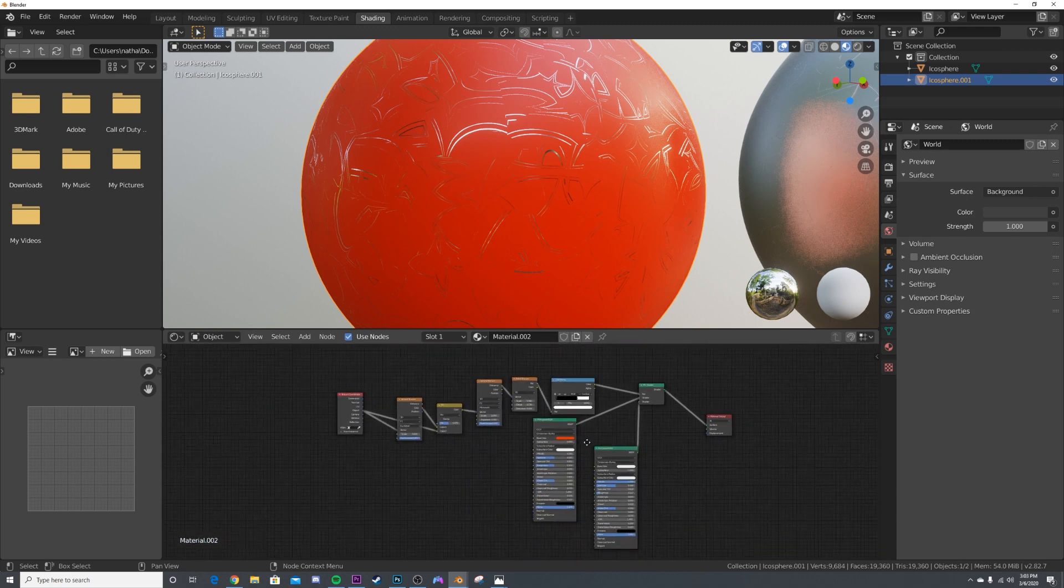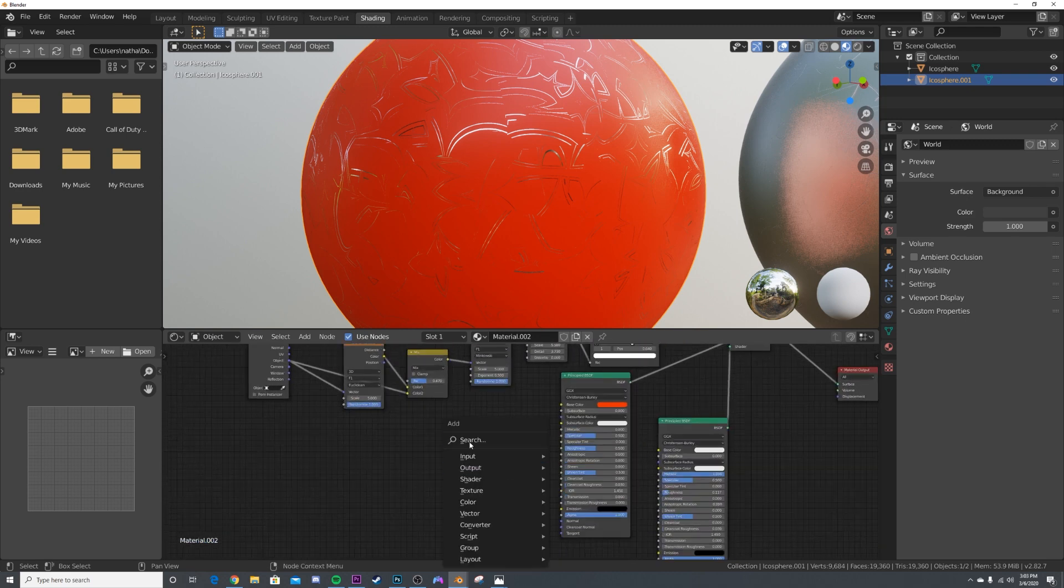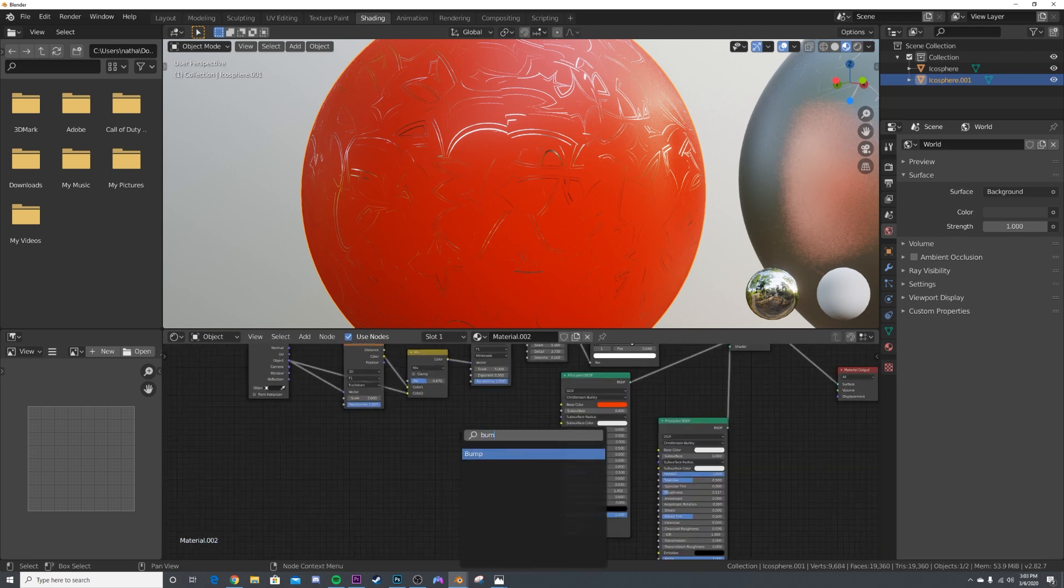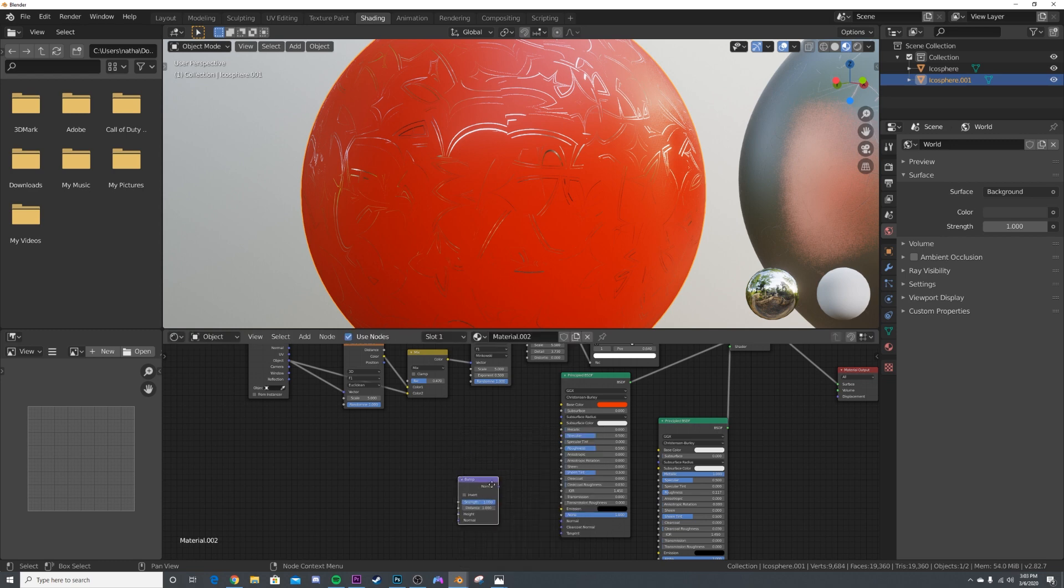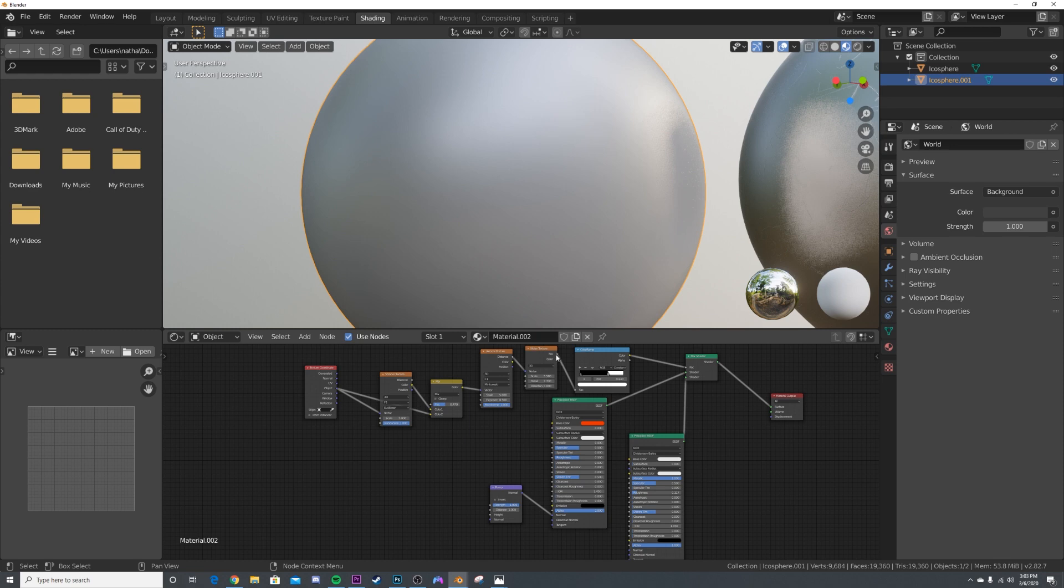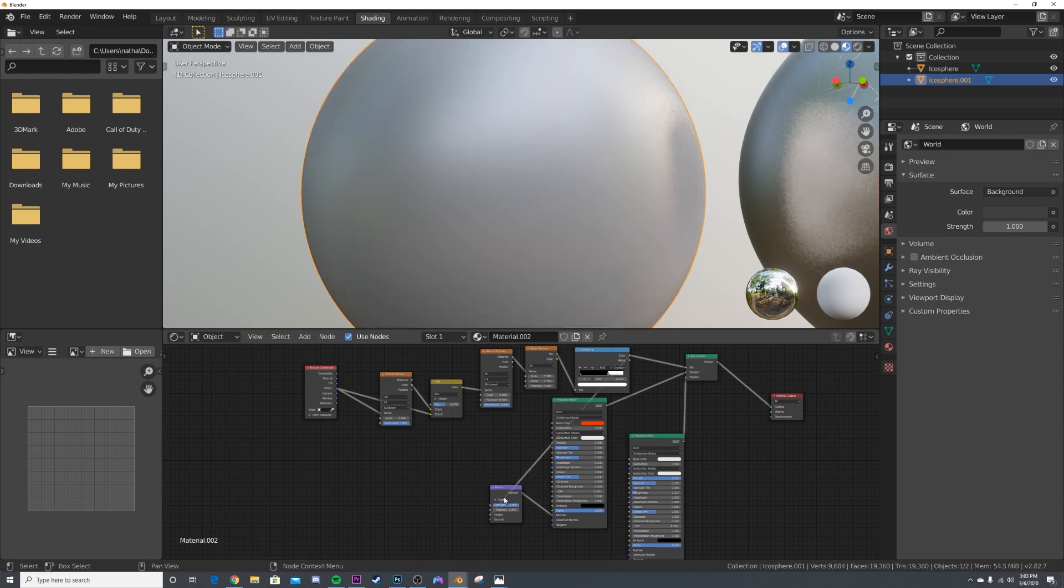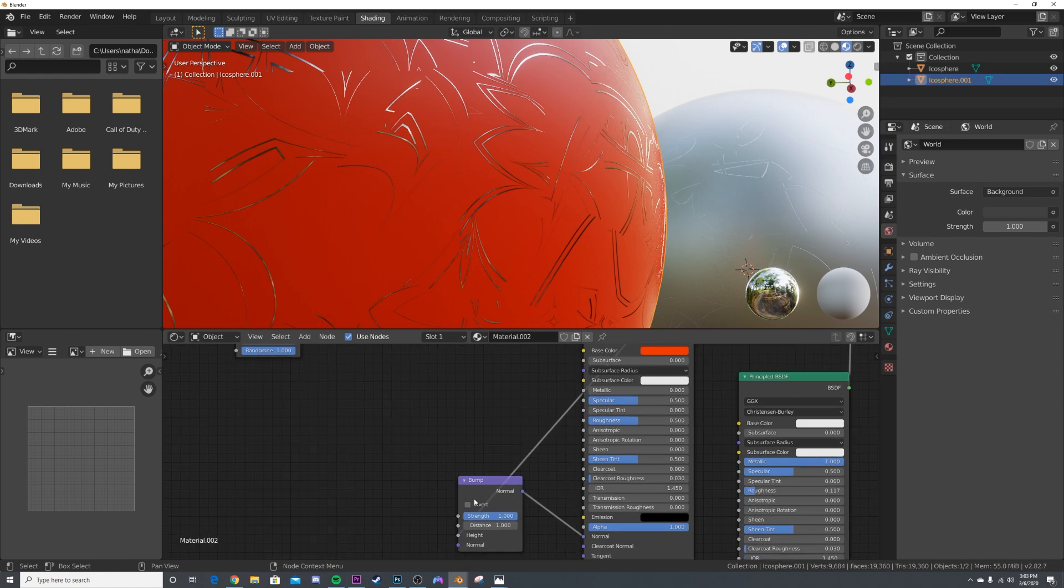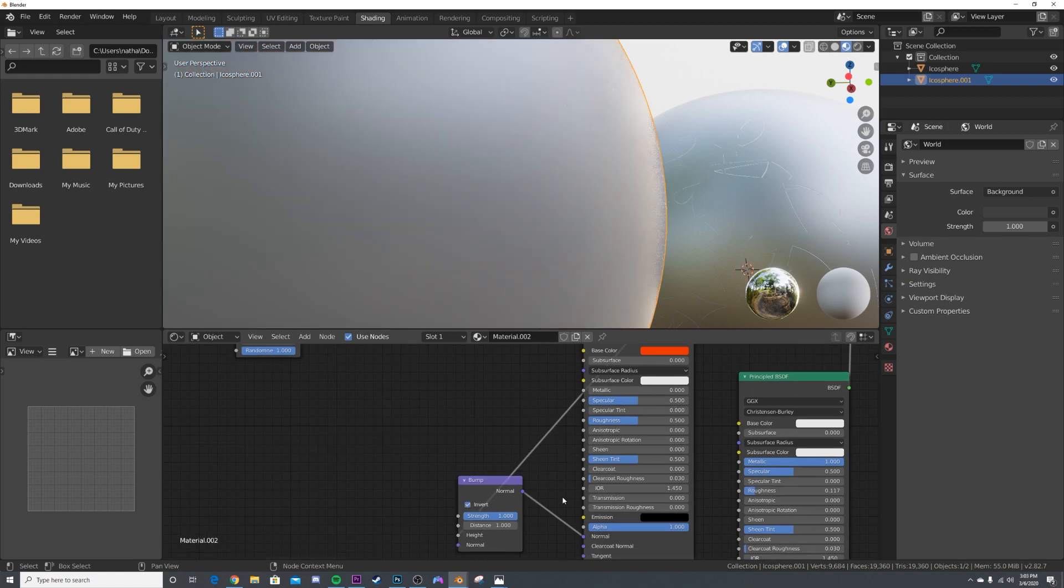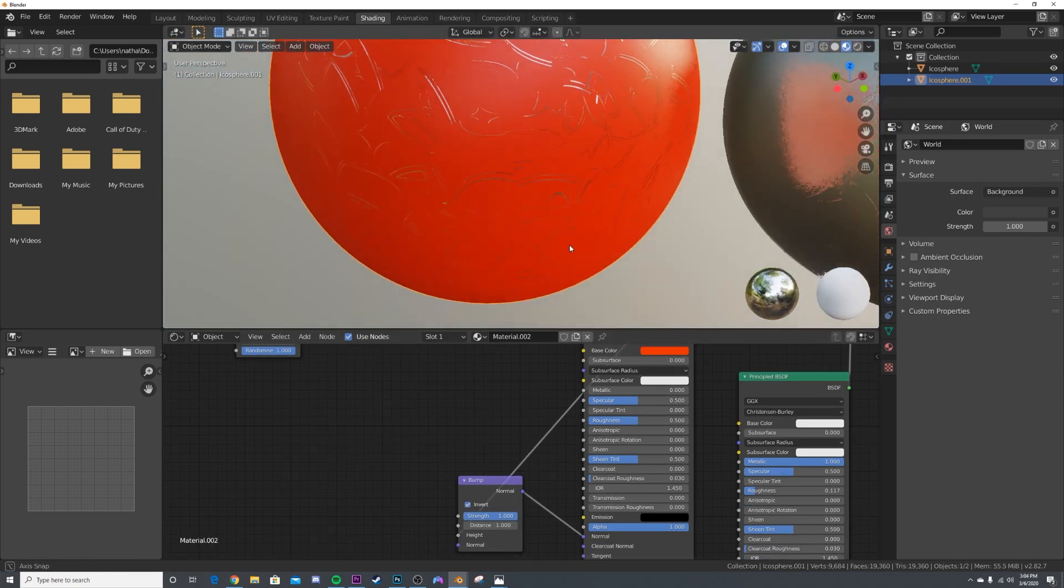Then just plug this section right here into the height and invert that node. Now we have paint with a bunch of silver scratches in it.